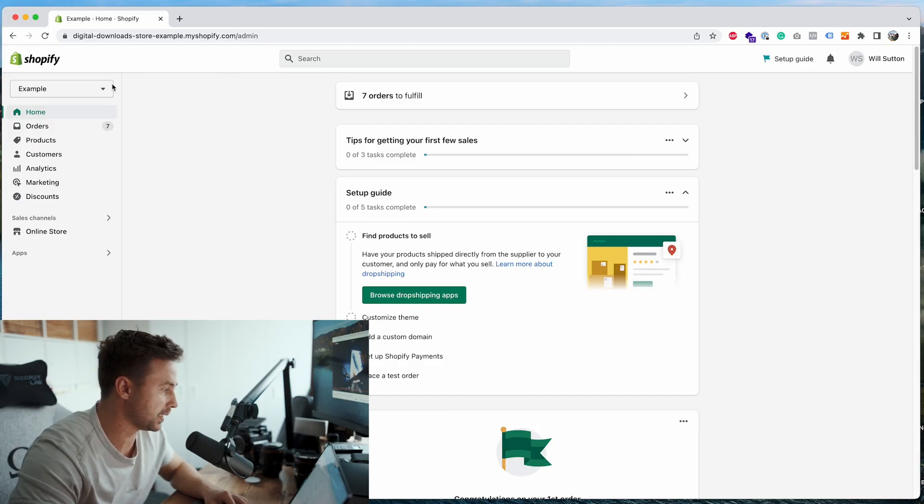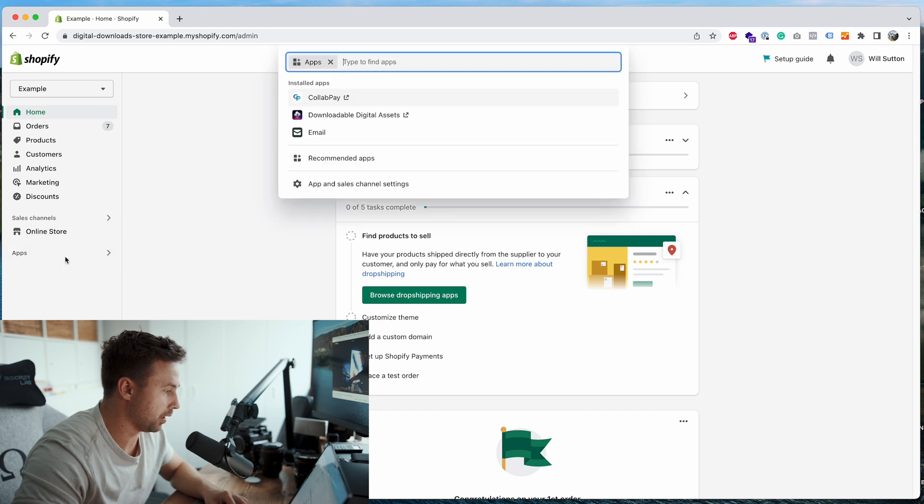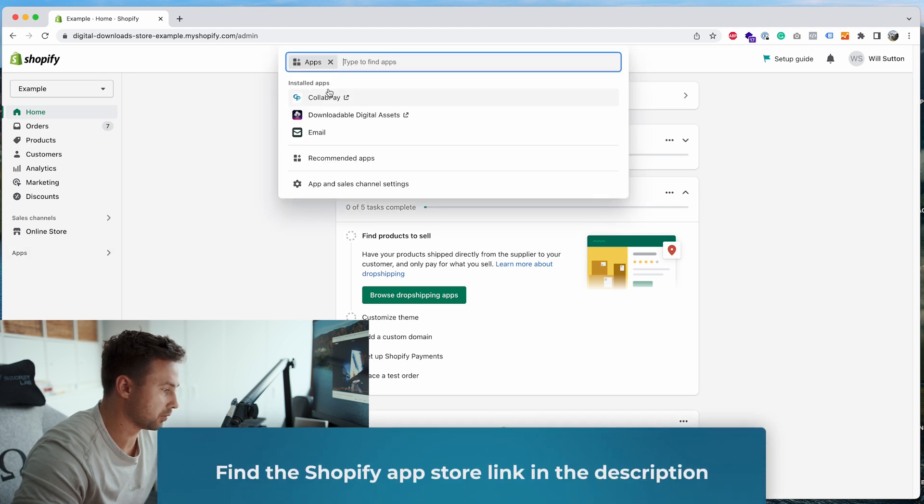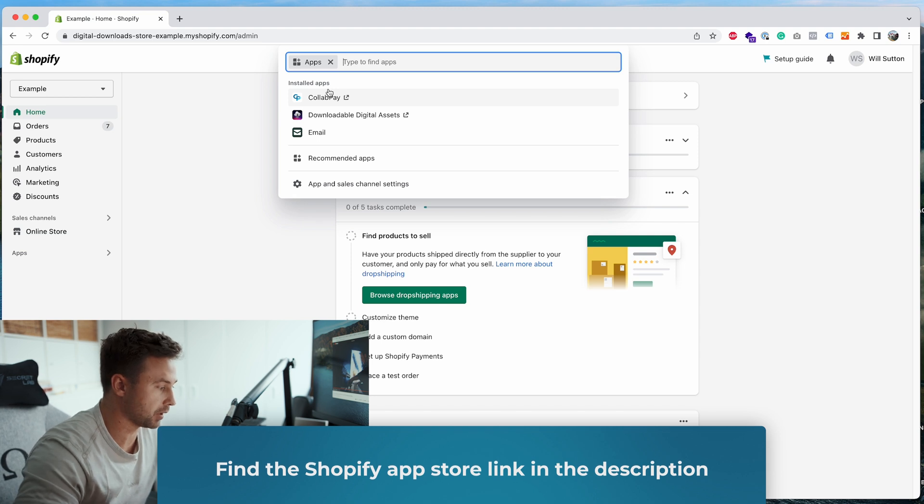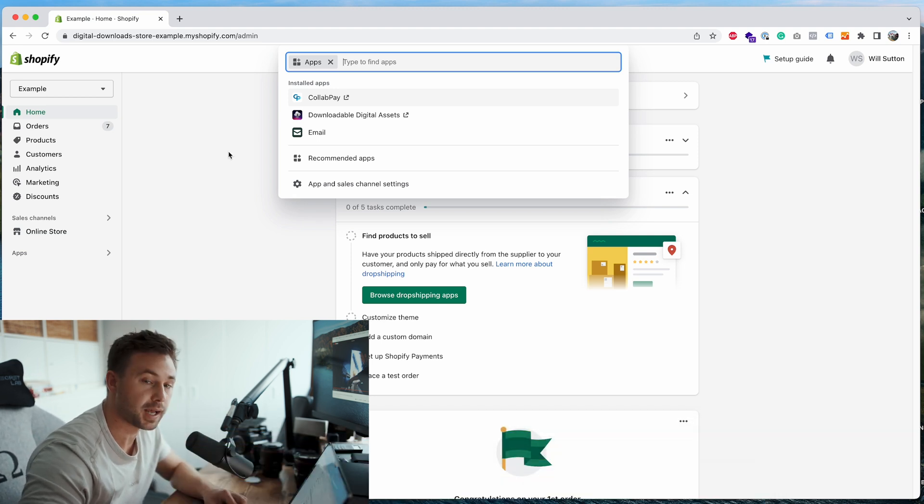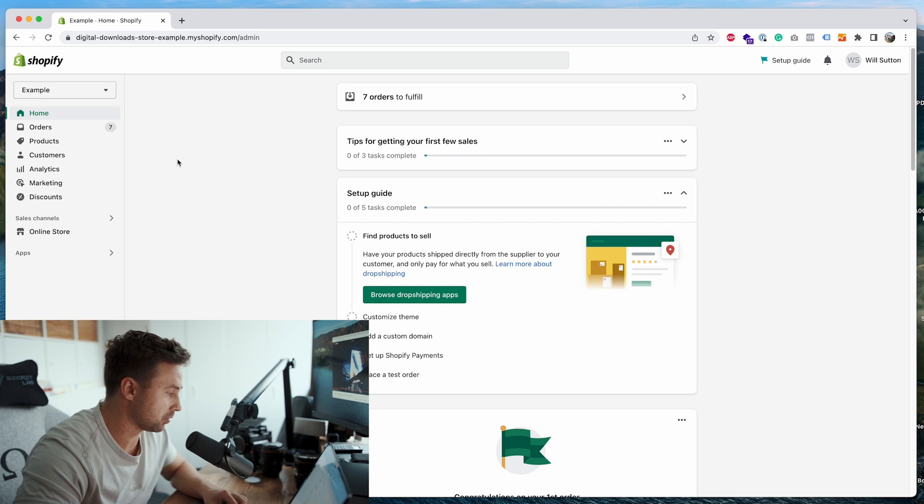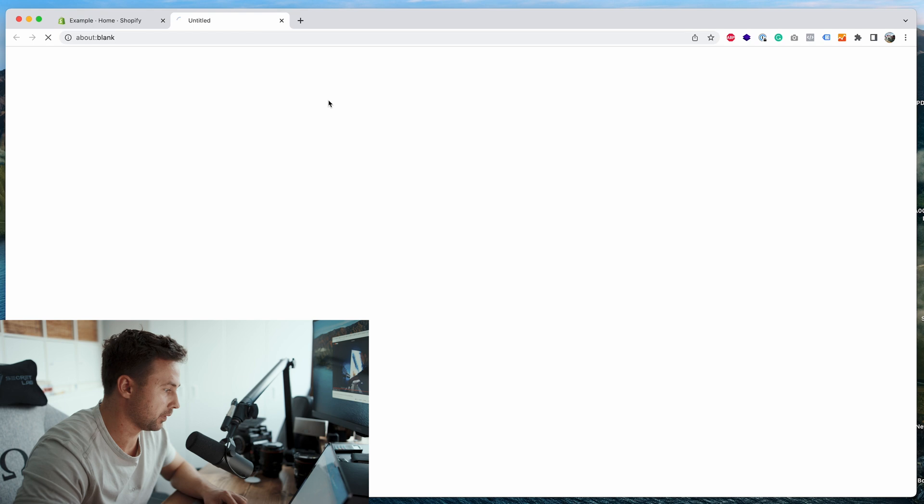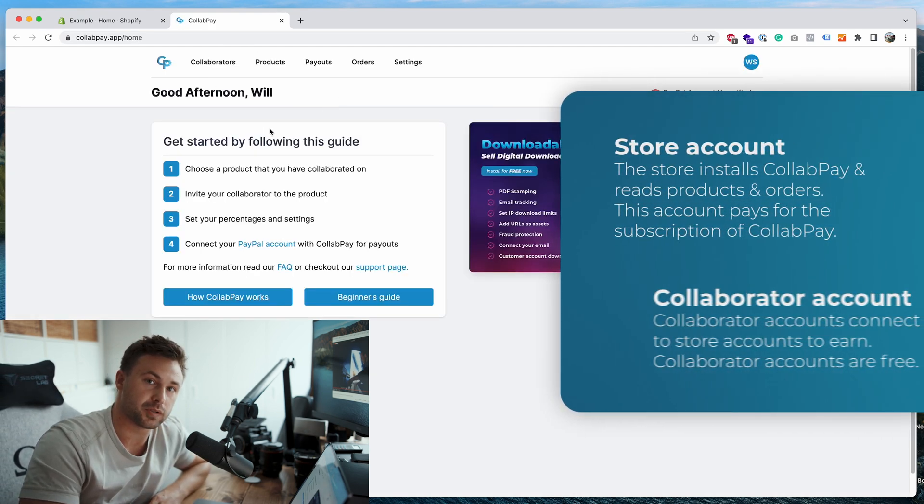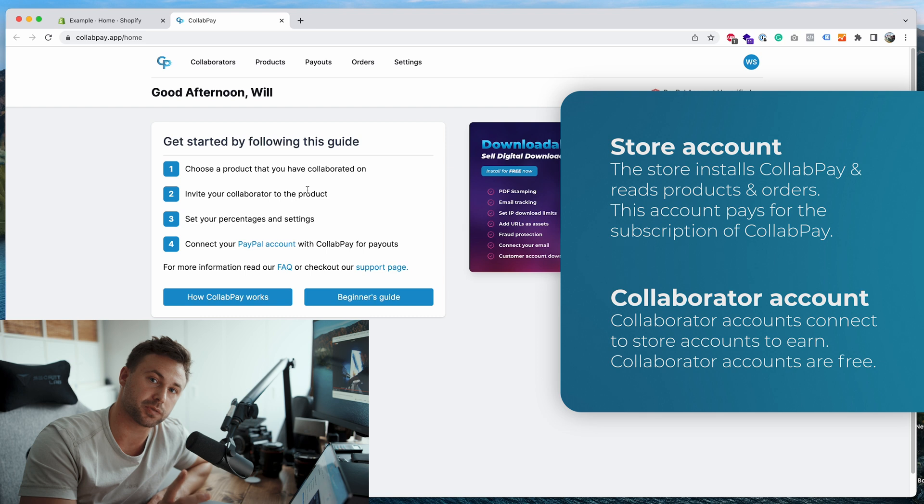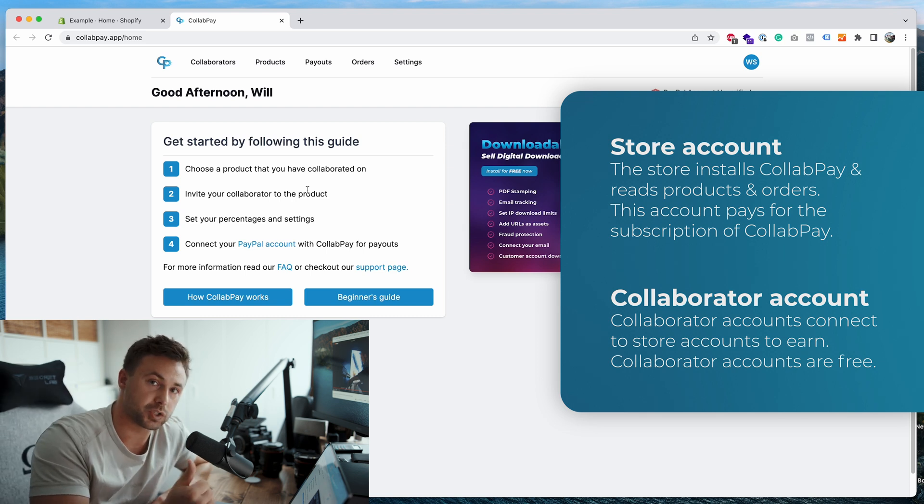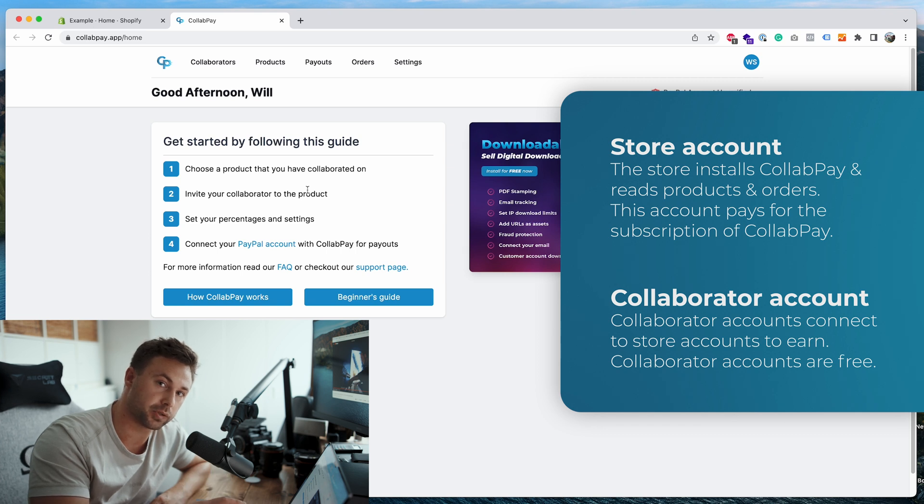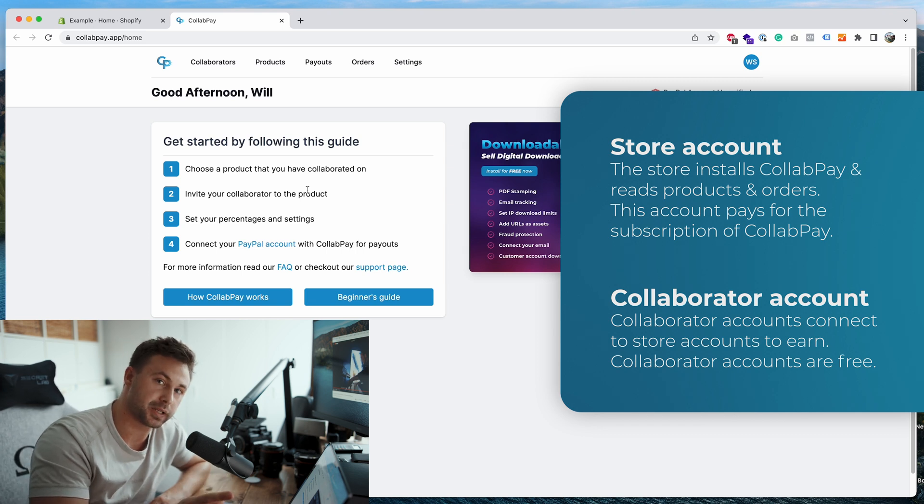As you can see I've already got an example store set up here. I've already installed the app Collab Pay. If you want to install it there's a link in the description, so just go down, click on the link and press add app. So once you've installed Collab Pay, I want you to go to apps and then go over to Collab Pay. Before we start, there's one thing I want to mention: there's two types of accounts with Collab Pay. There's the store owner account, they're the ones who install Collab Pay to the store and sync with all their products and orders, and then there's collaborator accounts, they're the ones who connect and earn from the stores.